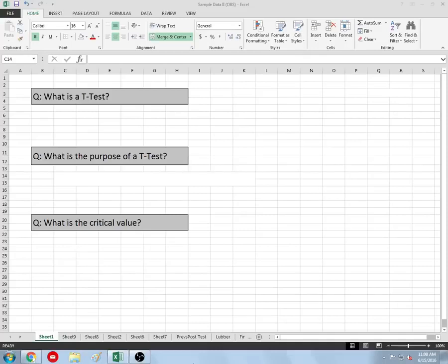Good afternoon, this is Mr. McGee with IB Biology, and today I'd like to talk to you about one of the most fundamental and important statistical tests in all of science, and that is a Student's T-test, also known as a T-test for short.